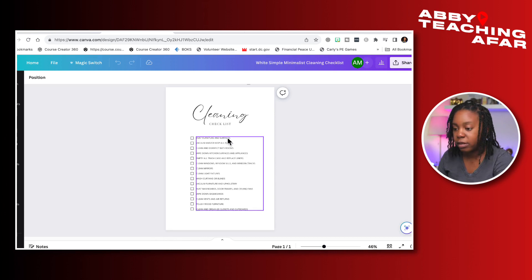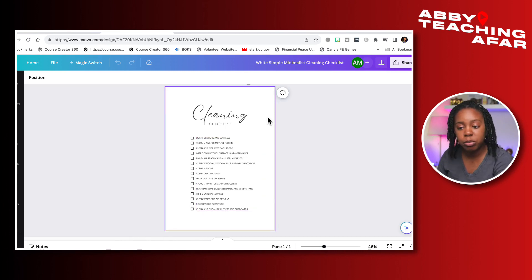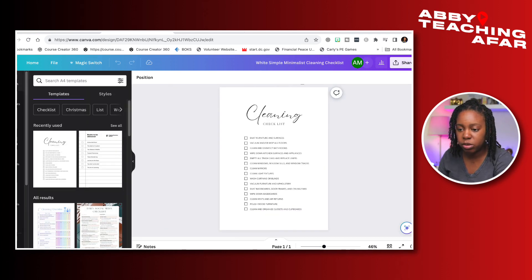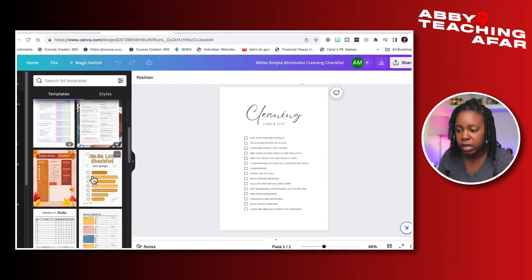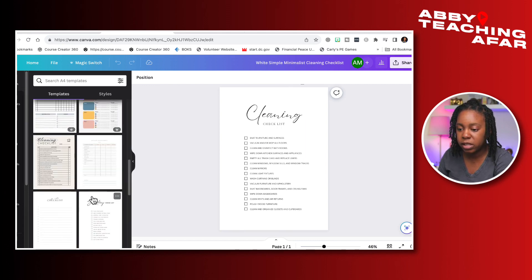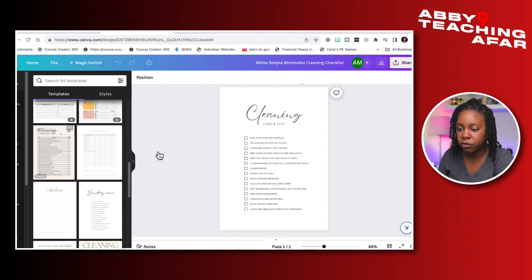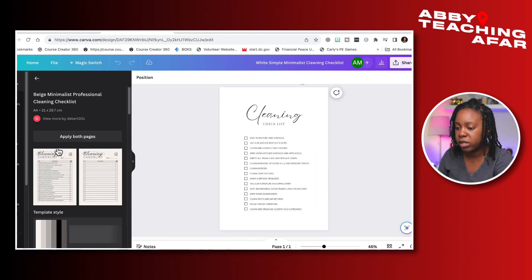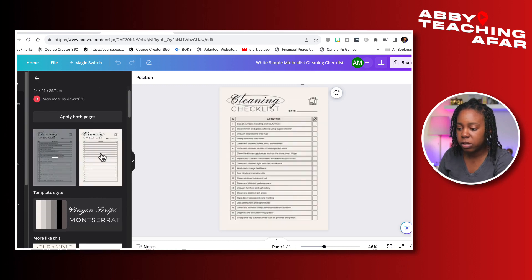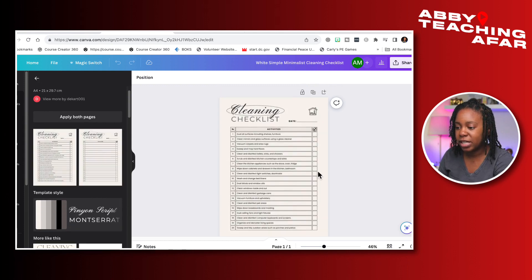Now we're inside a checklist template. If you like it you can proceed with customizations, but if you want something a little different you can press the Design button to switch it or look for other options. Maybe this one is too simple, so I'll click on another one — it comes as a pack but I'll click the first page and it changes the design.